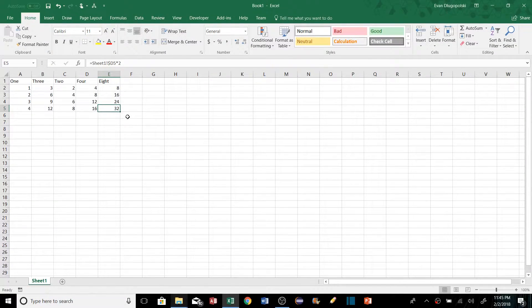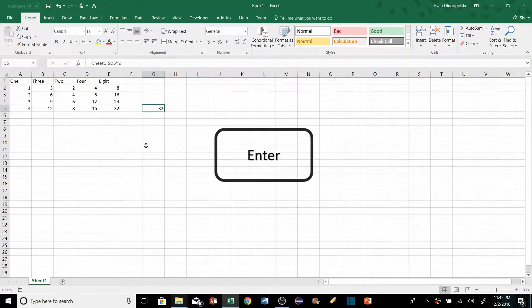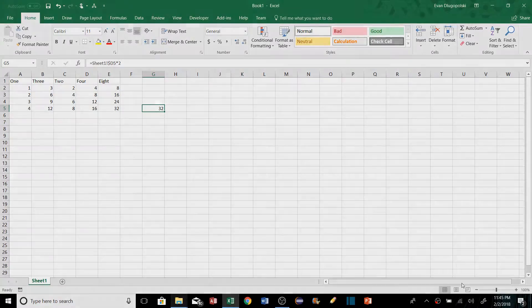A cool little trick: when copying and pasting in Excel, if we hit Control+C to copy and then go to another cell and just hit Enter, it will paste the data there. We don't have to hit Control+V or right-click and paste — just another method some people prefer.